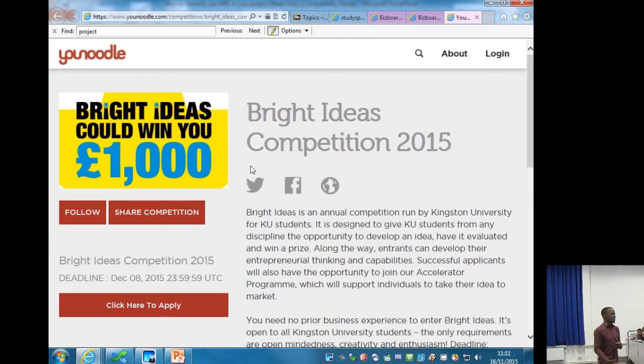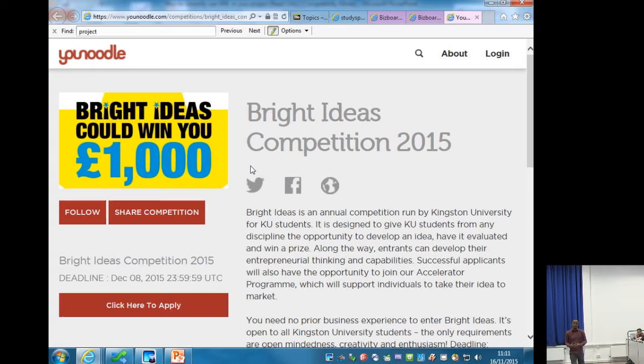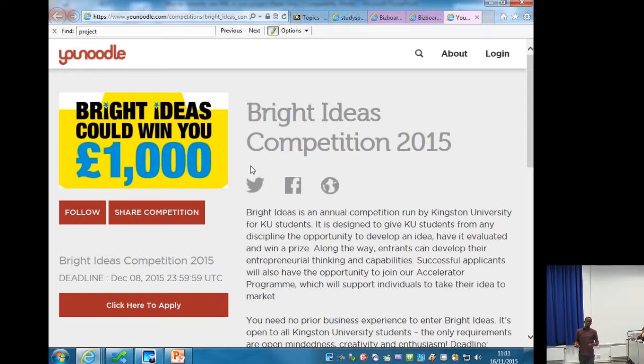To give you a little more explanation: Bright Ideas asks you to identify a problem and come up with a solution to that problem. Most of you will be doing that in your final project or dissertation anyway. So it's not a business plan competition — a lot of people get confused and think it is. Yes, if you have a business idea you can enter, but it's more about the problem-solution aspect.